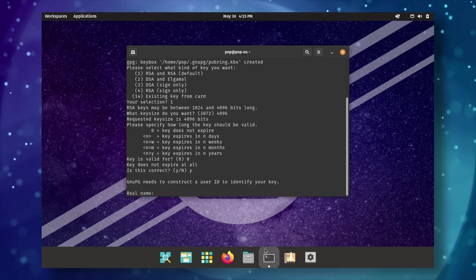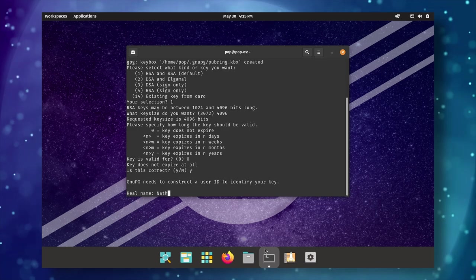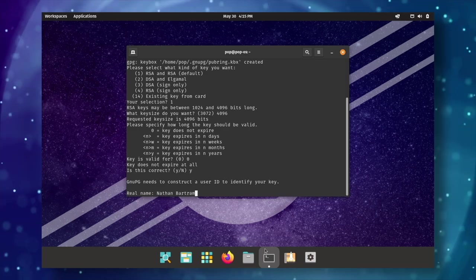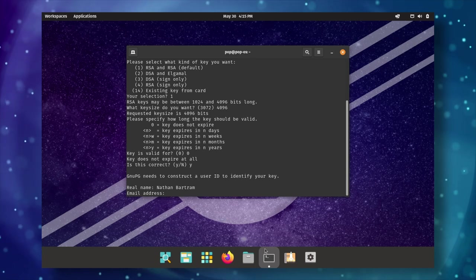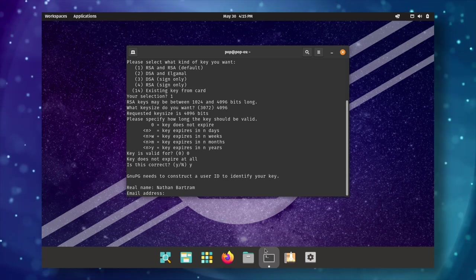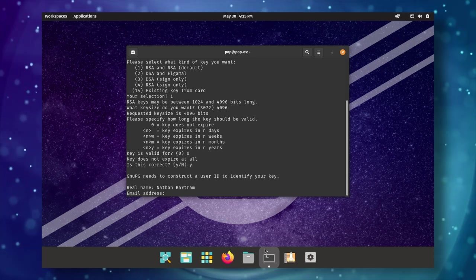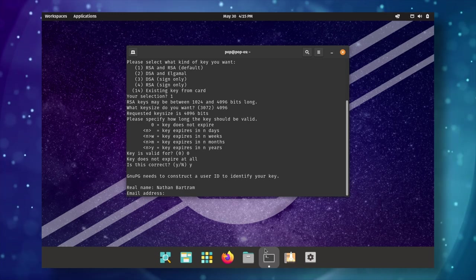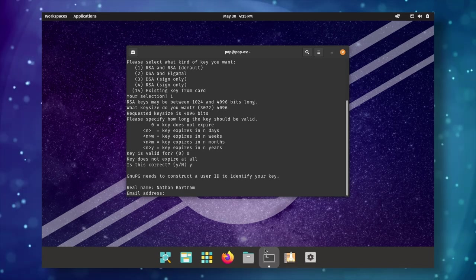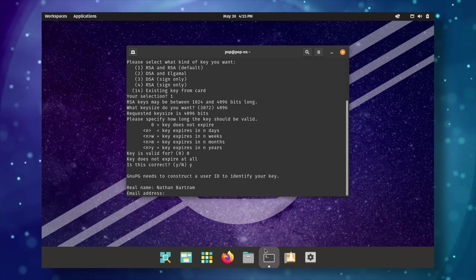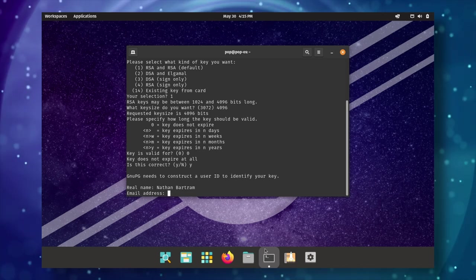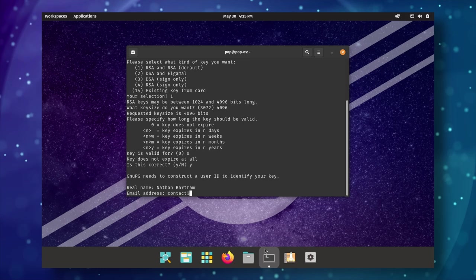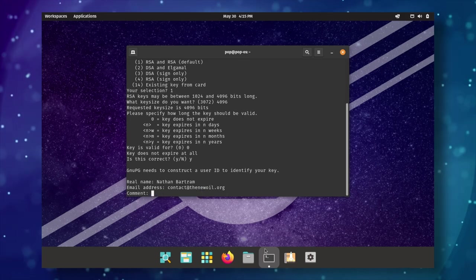You can also set the keys to expire after a certain time if you know that you're only going to be using them for a certain time period, or you can set them to be valid indefinitely if you plan to use them until further notice. Next, you will be asked to fill out some identity information. You can put anything you want here. Nobody's going to verify it. This is mainly so that if you decide to upload the key to a public database somewhere, the information will be present to help people search for it and find it easier. But the recipient will also probably see this information too when they get your public key. So keep that in mind.